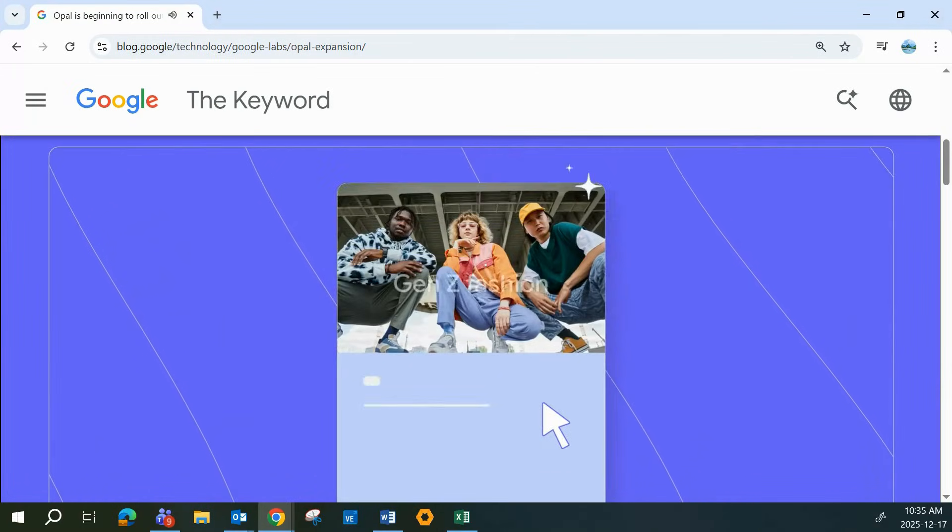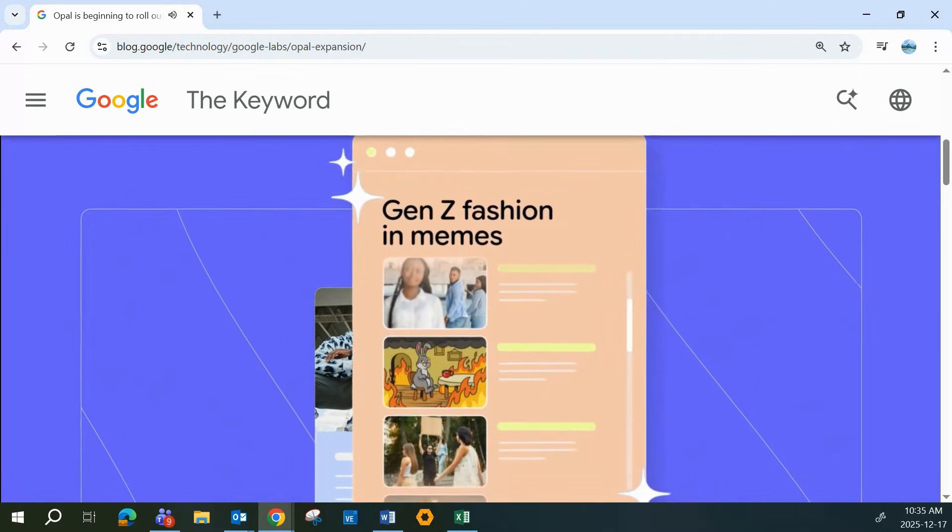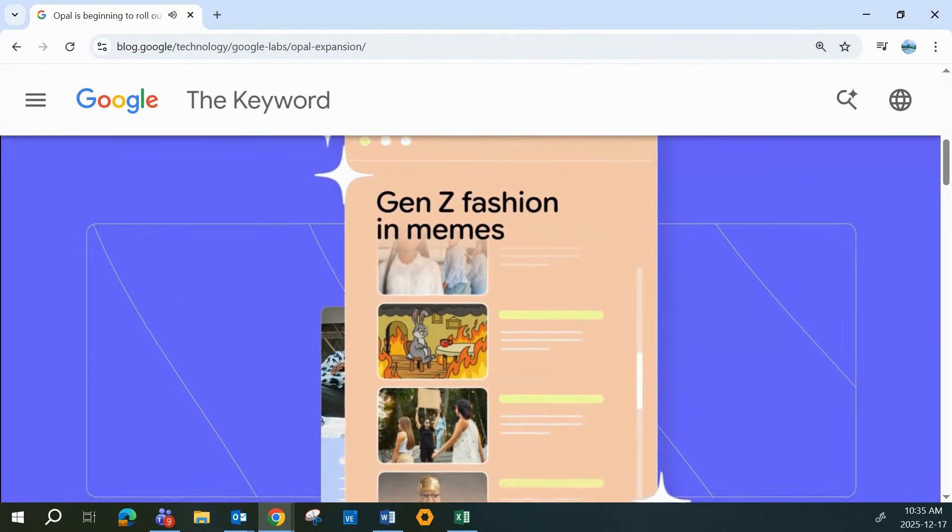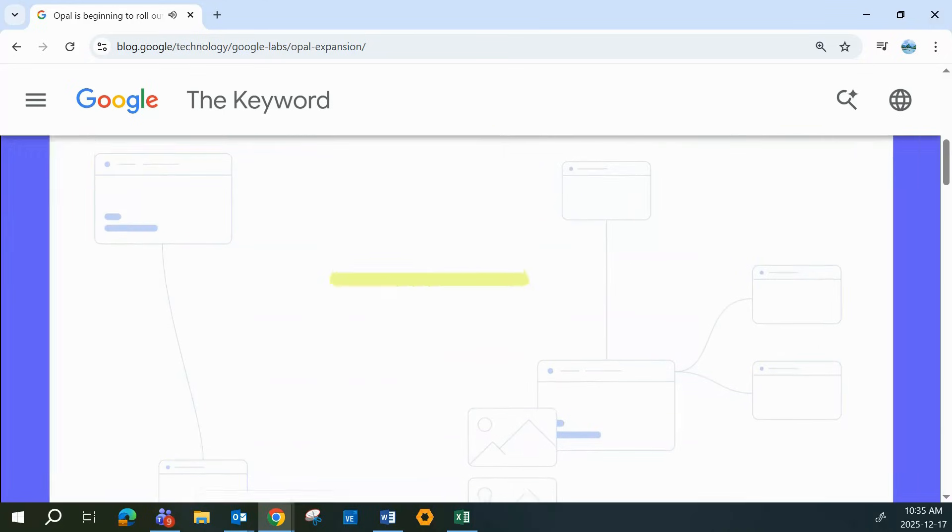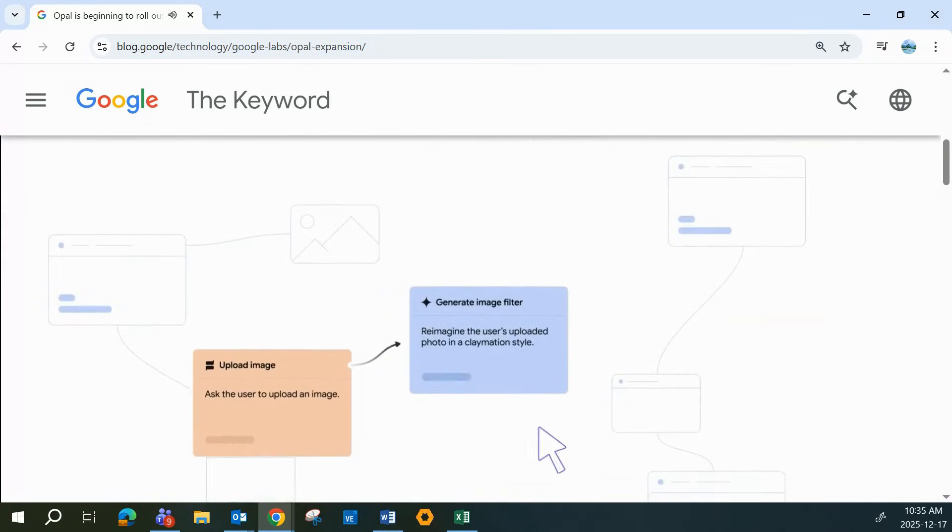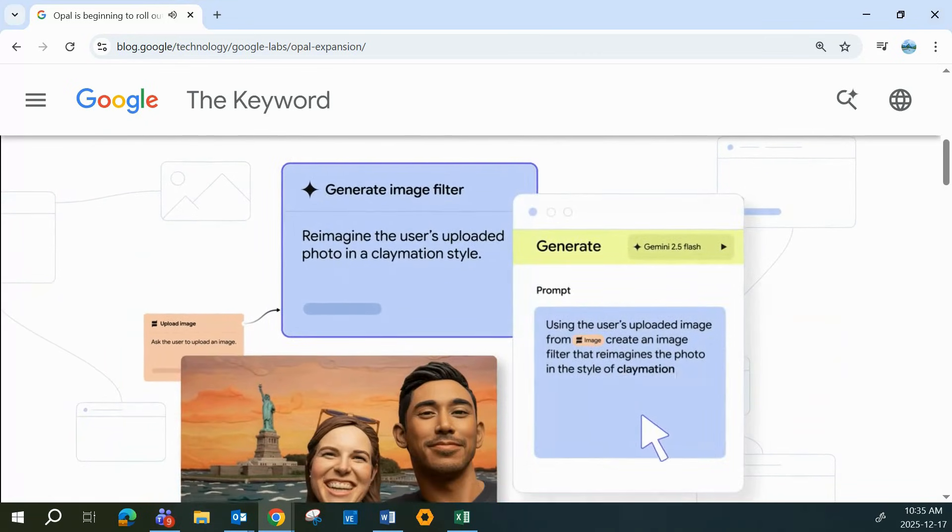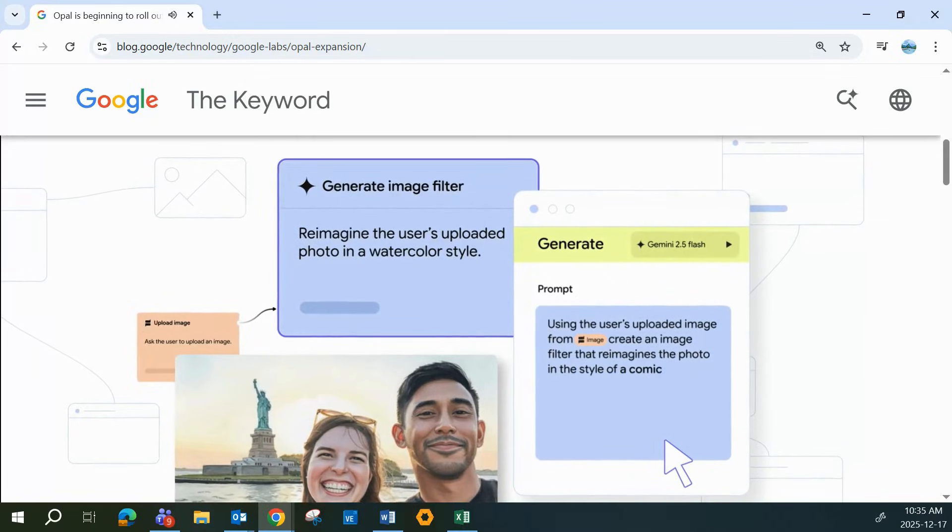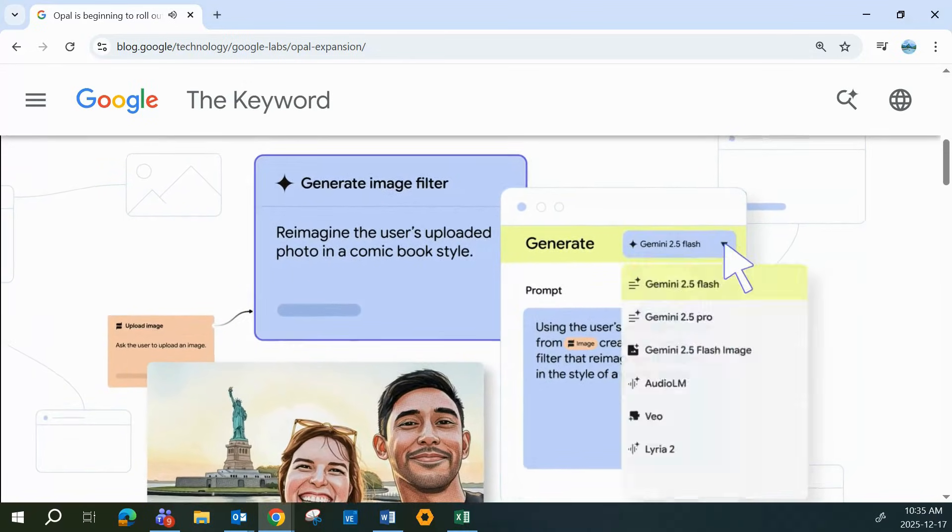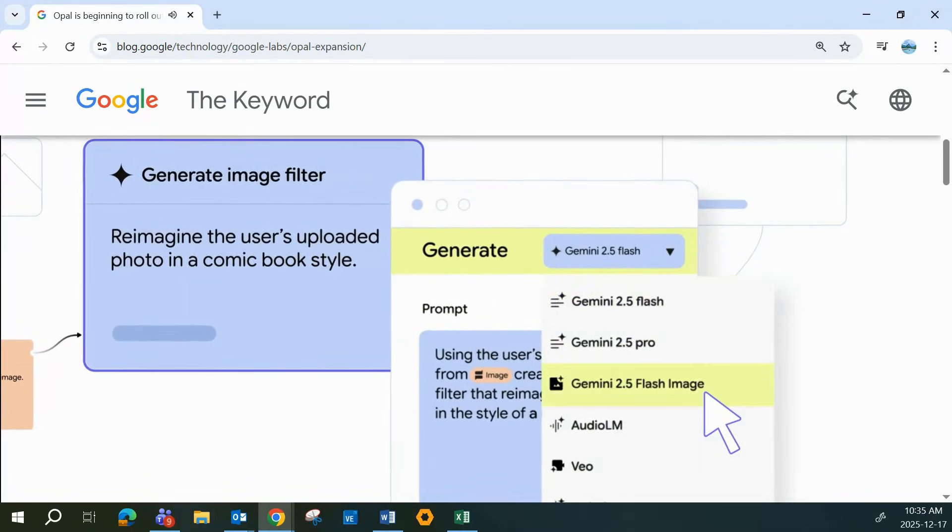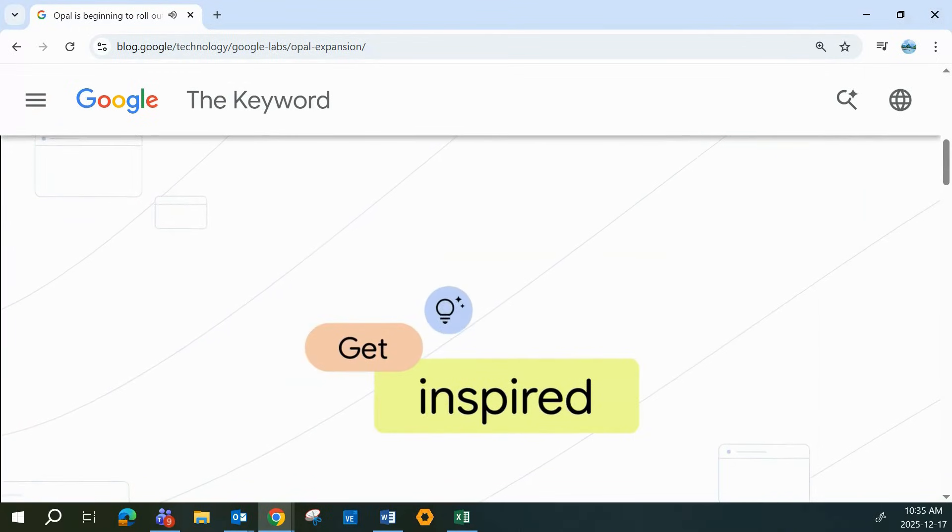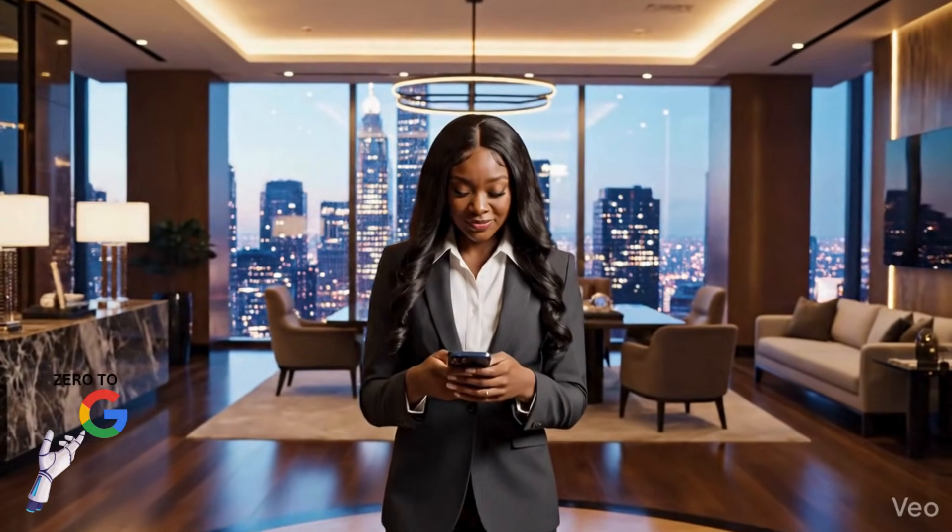No matter what you're into or whatever you're curious about, Opal now lets you fine-tune your creations simply by updating your prompts. Whether that means adjusting the tone, changing image styles, or even selecting the exact model you want to use, it completely changes how fast you can experiment, iterate, and land on the result you're actually looking for. If you're all about working smarter, moving faster, and getting better results with free Google AI tools, this is one you don't want to miss. Thanks for watching, and as always, keep exploring, keep creating.